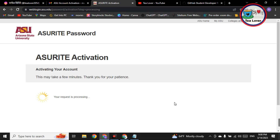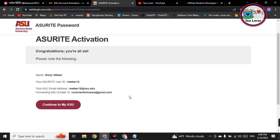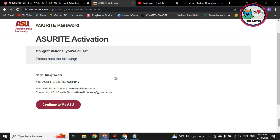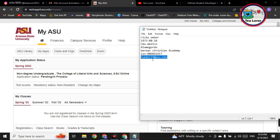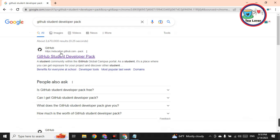Finally, the account has been activated. Our request has been processed. Here you can see the name of that person, the user ID, and we have successfully obtained the .edu mail. Copy this .edu mail. Before that, go to login to use MyASU so that you have the active .edu mail ready to use.